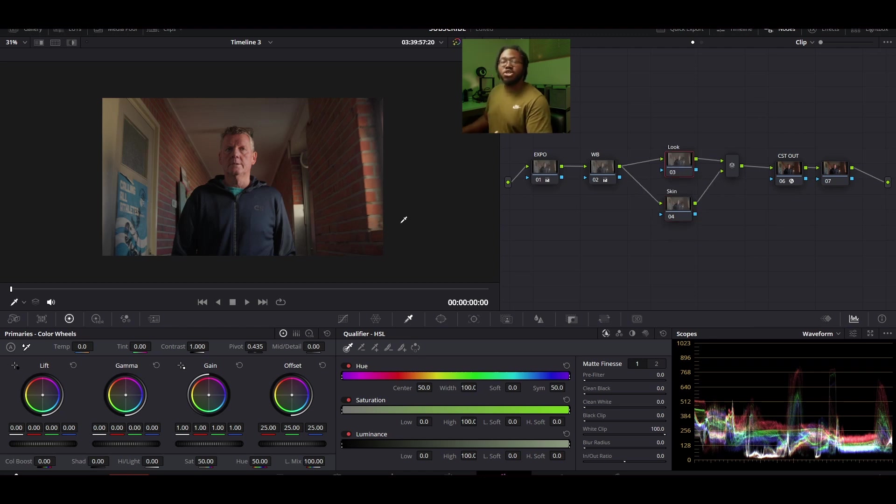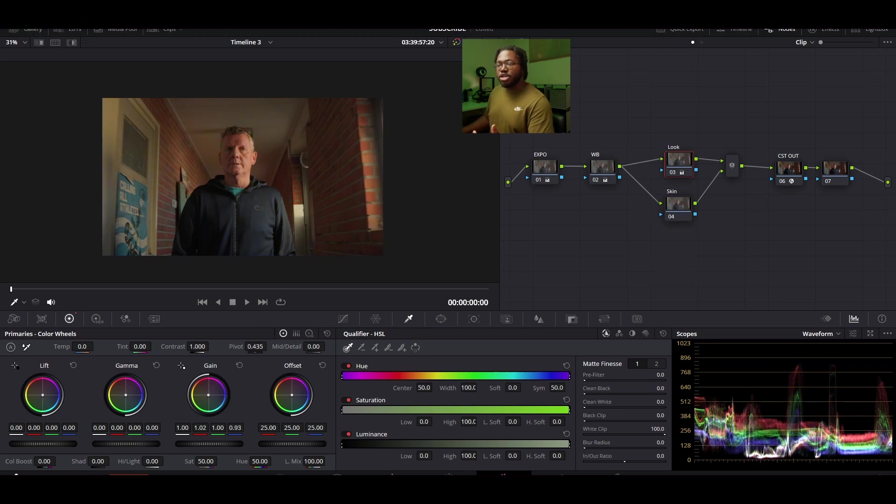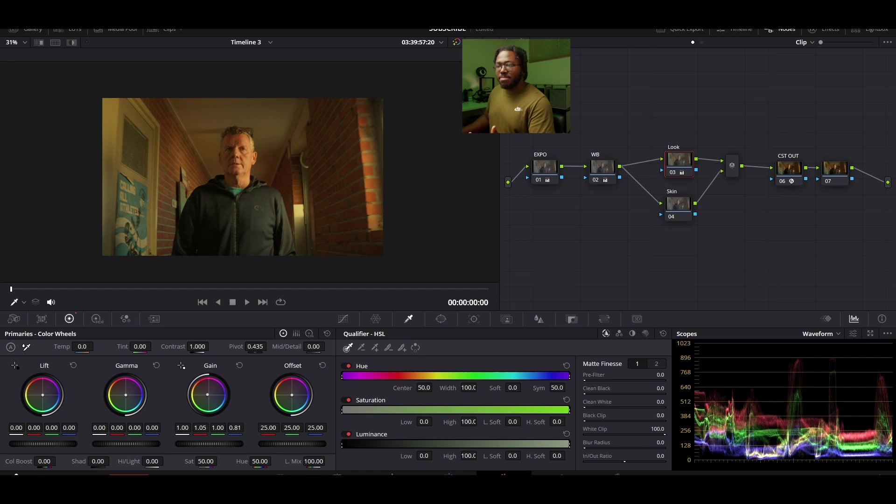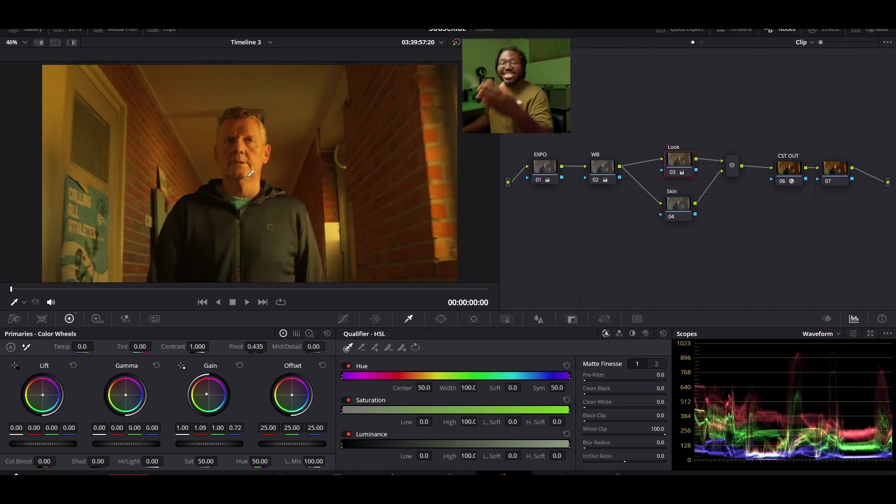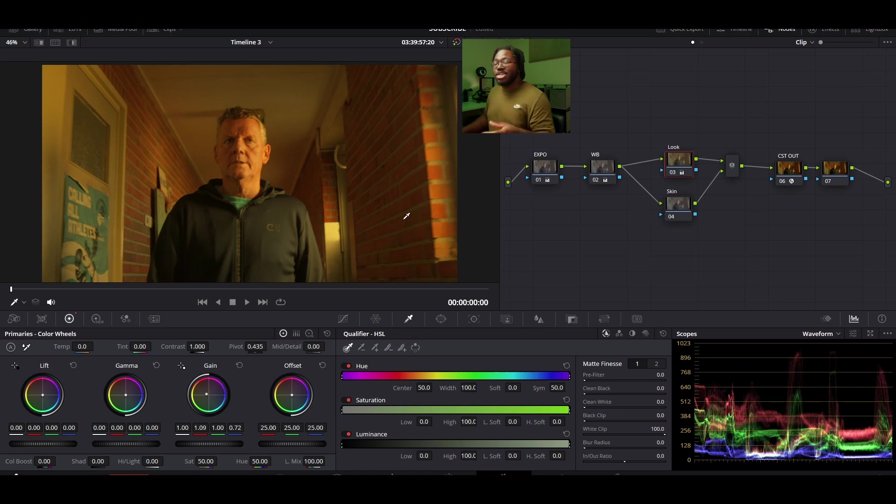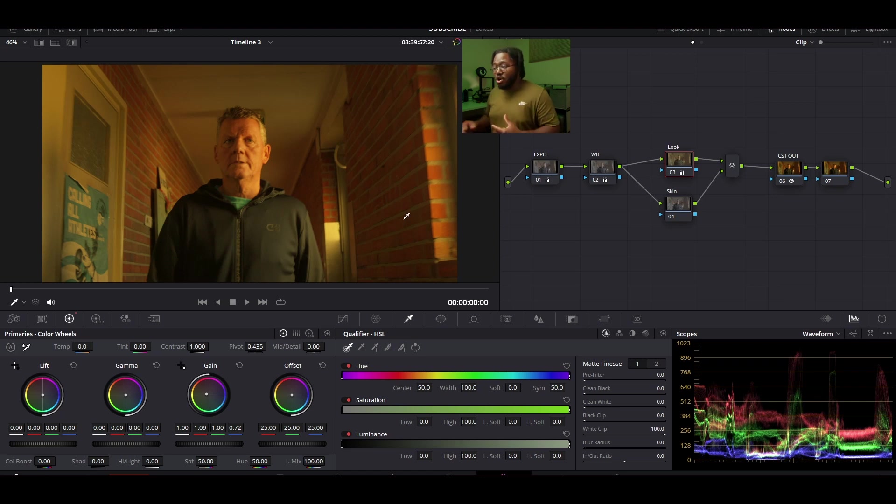So with look I'm just going to do a basic grade. I'm just going to push the gain into the warm orange tones. But I'm going to make it a little bit heavy. So into something like this. So we can see that this guy's face is actually quite orange and we want to bring back a little bit of that redness in the skin tones.